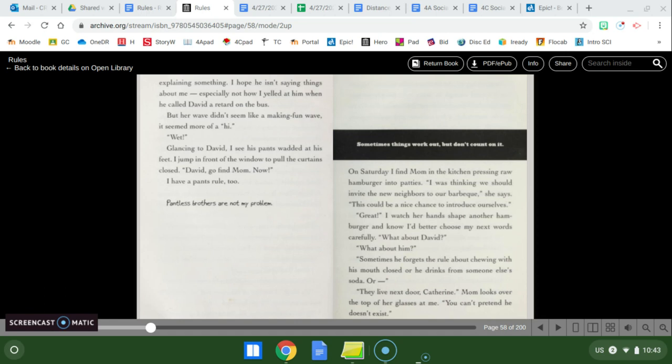Today's chapter is called Sometimes Things Work Out But Don't Count On It and I really like this chapter because it gives us a glimpse into their family life but not just David's behaviors it also gives us an insight into how Catherine's truly feeling on the inside which we'll talk about at the end of this video so follow along.